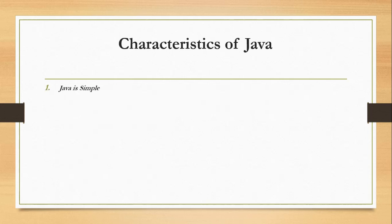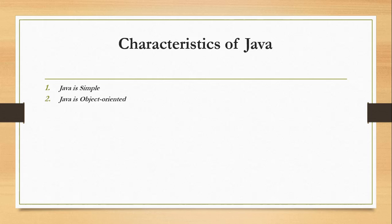What are the characteristics of Java? Java is simple. Java is partially modeled on C++ but greatly simplified and improved. Some people refer to Java as C++ minus minus because it is like C++ but with more functionality and fewer negative aspects.